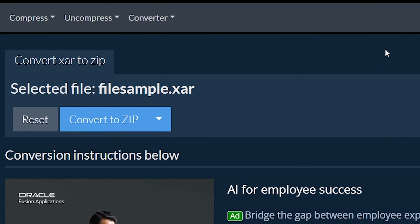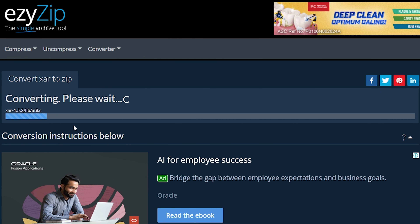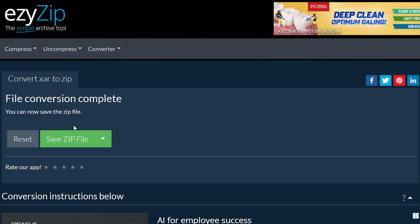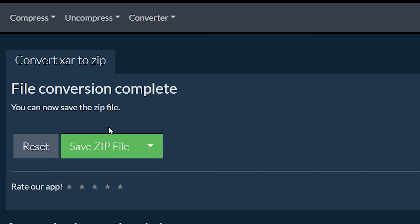Click Convert to Zip. It will start the conversion process, which will take some time to complete. Click on Save Zip File to save the converted Zip file to your selected destination folder.